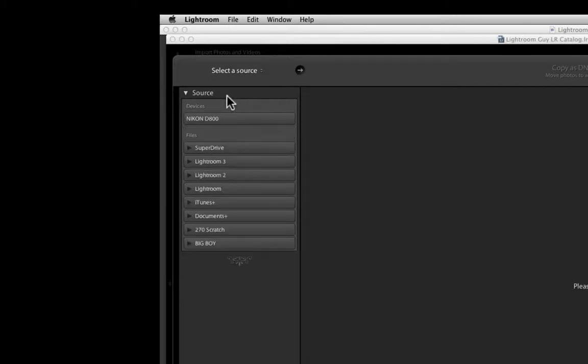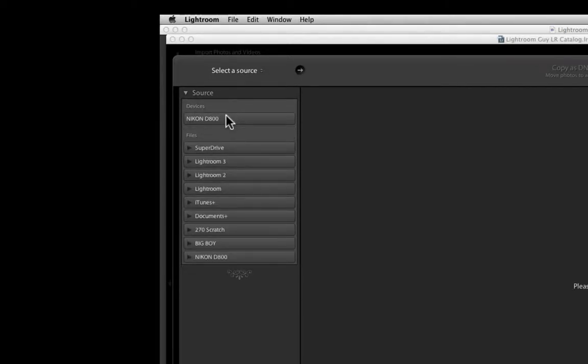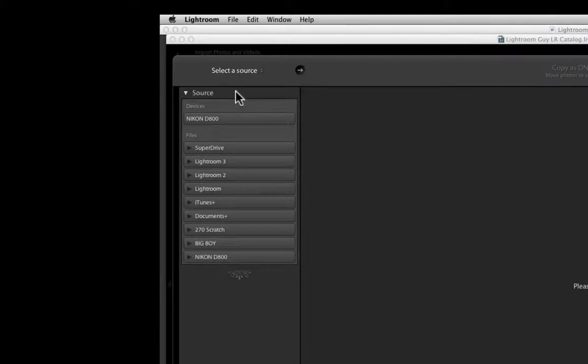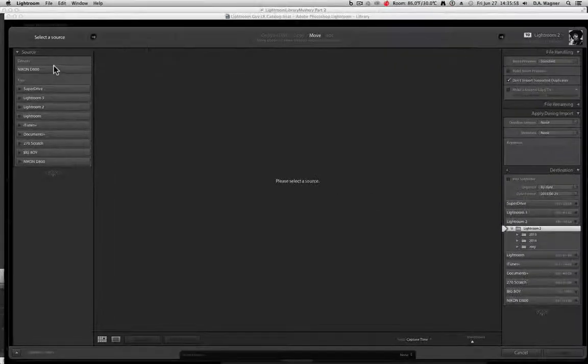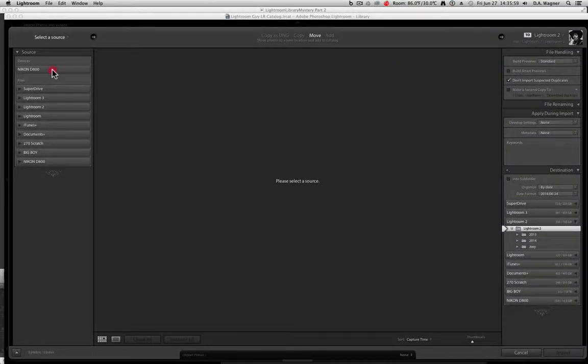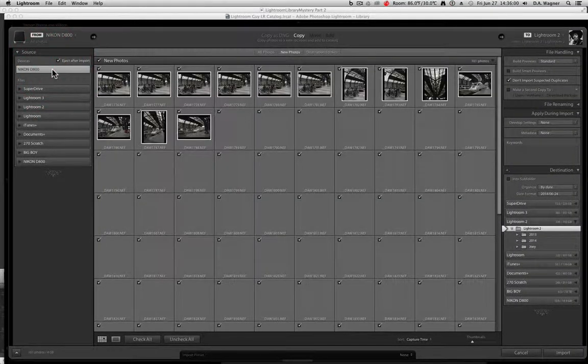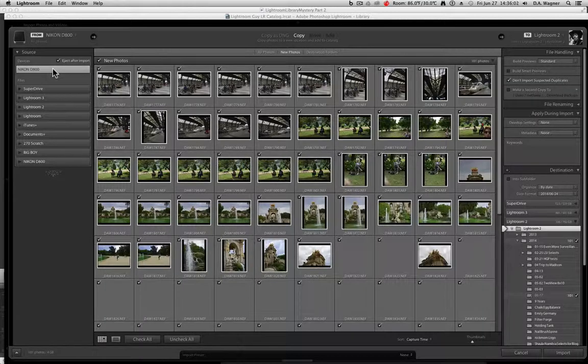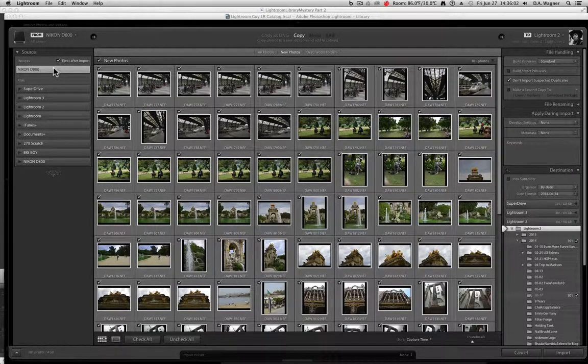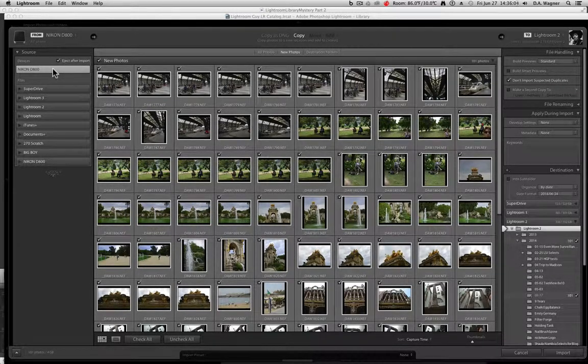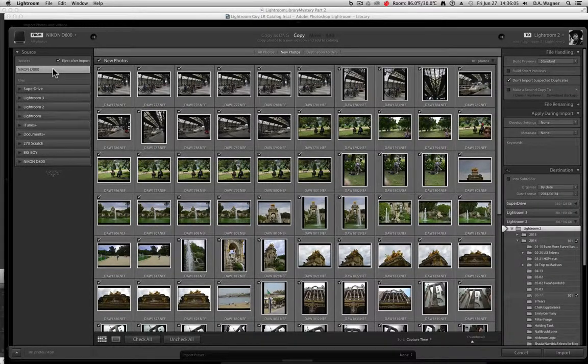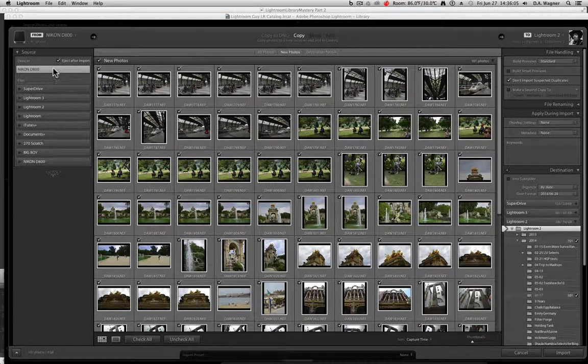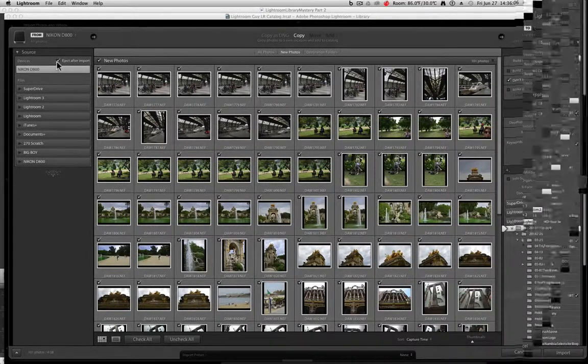Once it's seated, it'll show up in the devices section of the source, and it won't show your pictures until you select it, then it will show up in the preview area of the import dialog, and the name from will show up at the top left hand side.